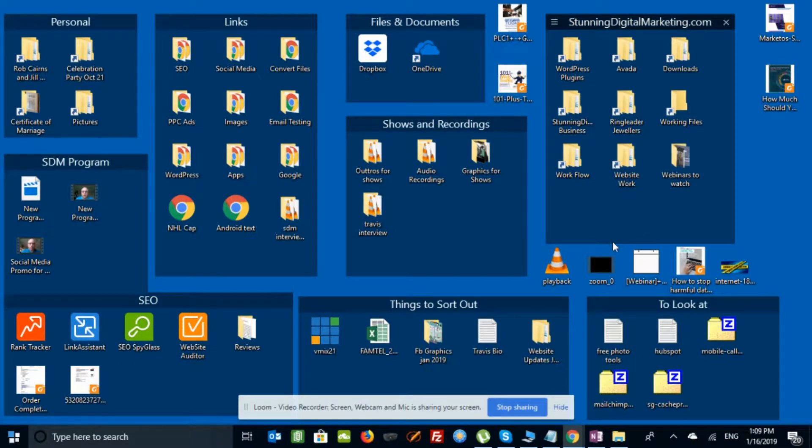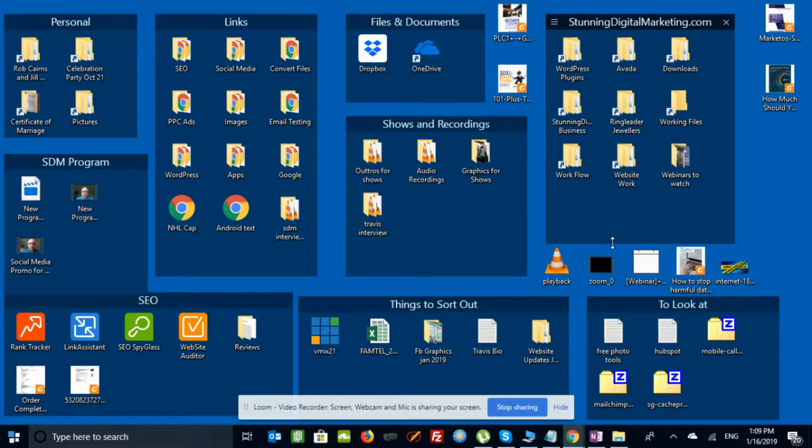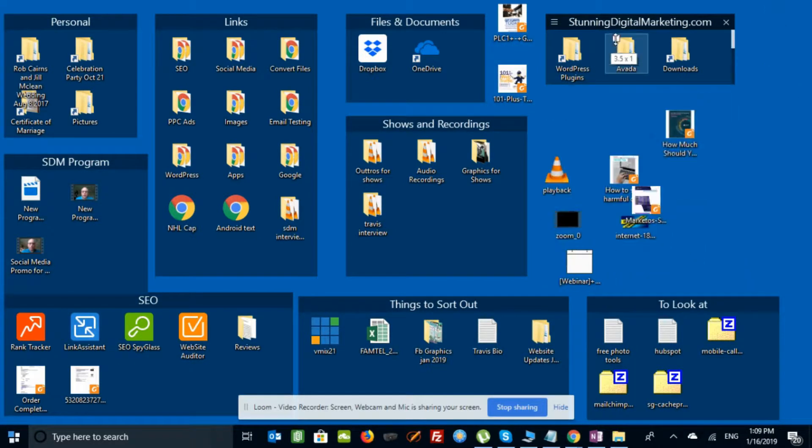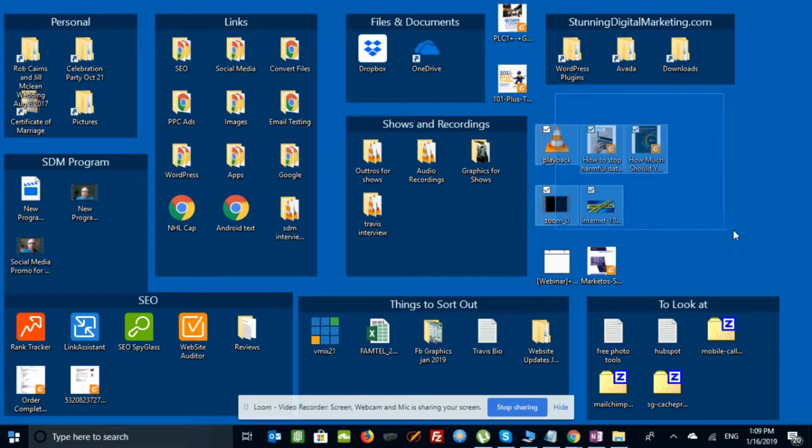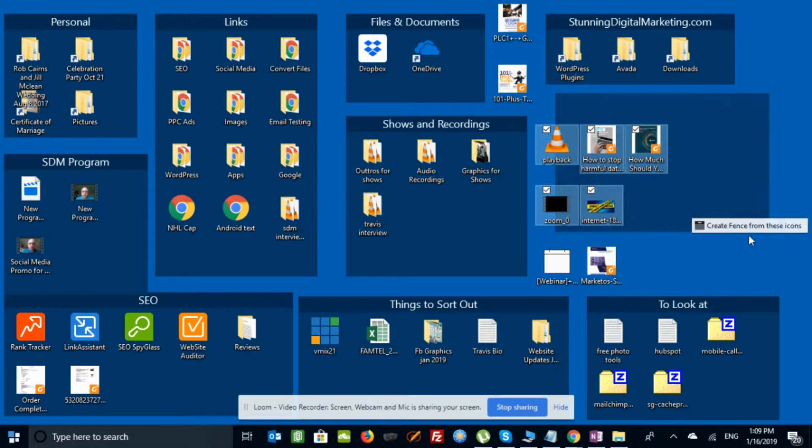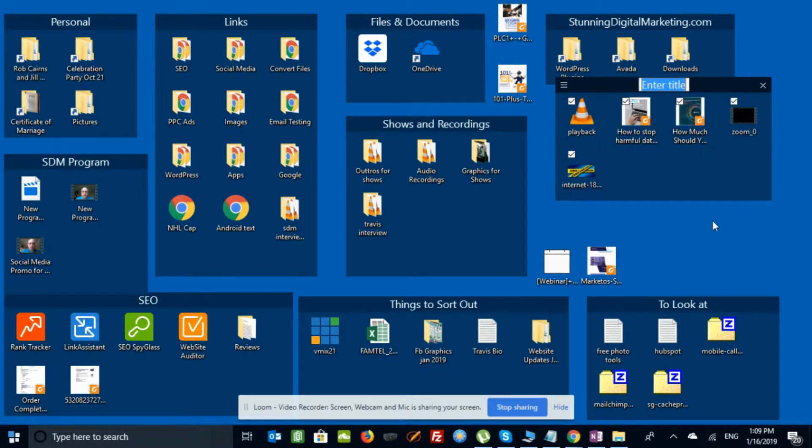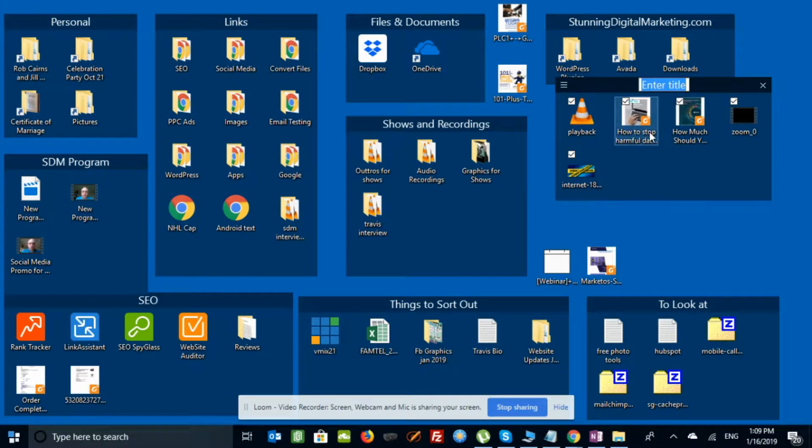Let's just take this one and move it up here. We've created some room. All we do is take our mouse and just kind of drag and open. It asks and says create fence from these icons. Let's just create it. And it lets us put a name in.